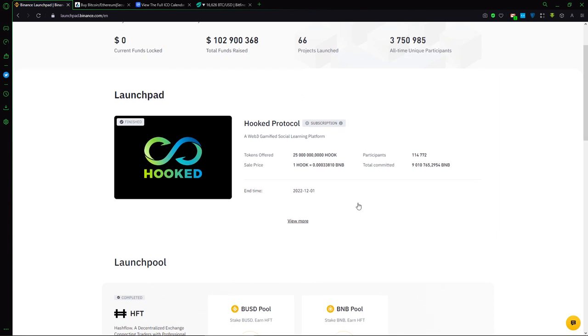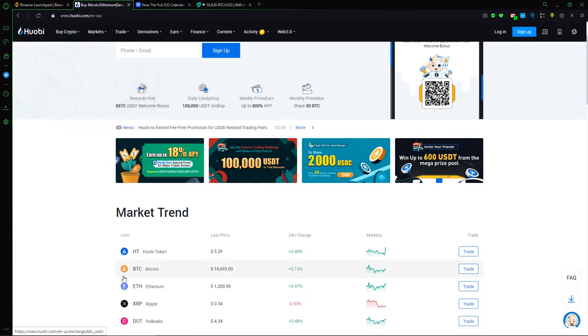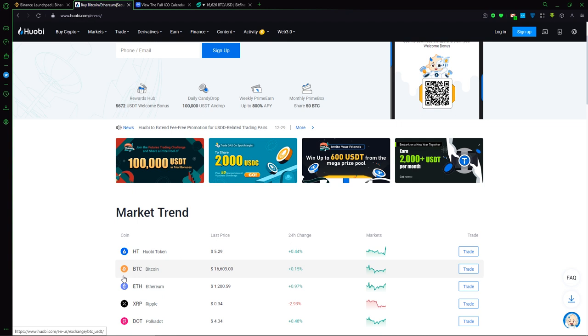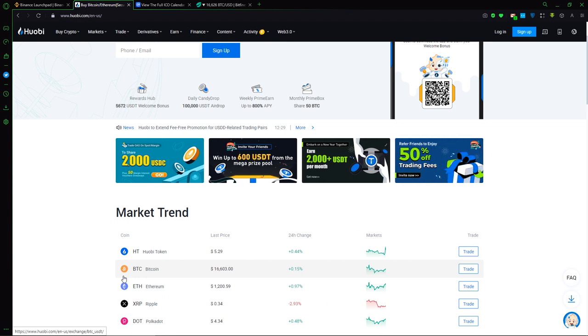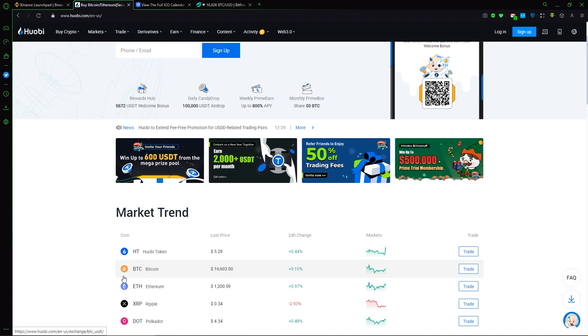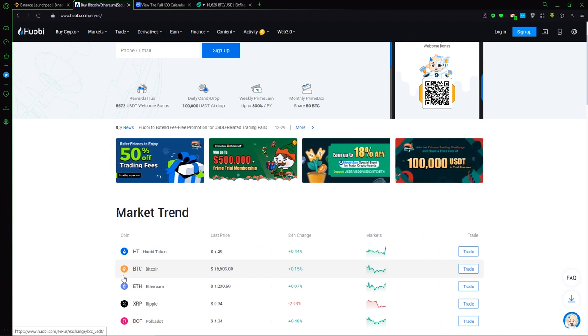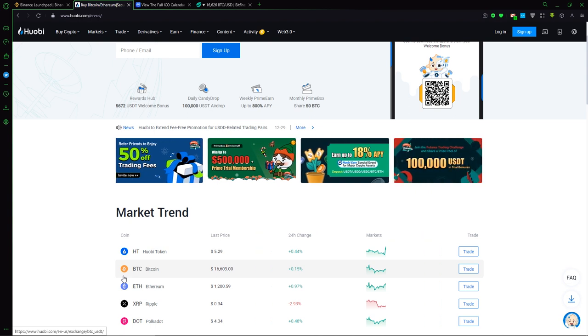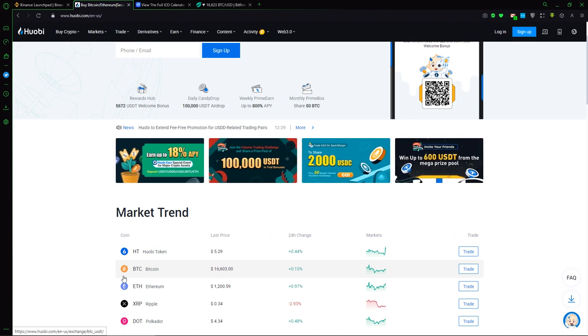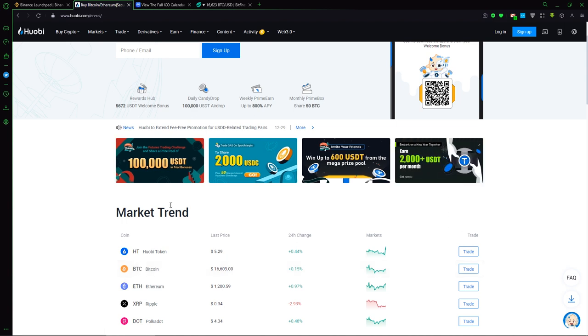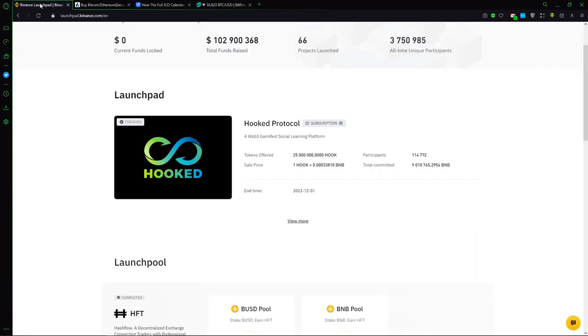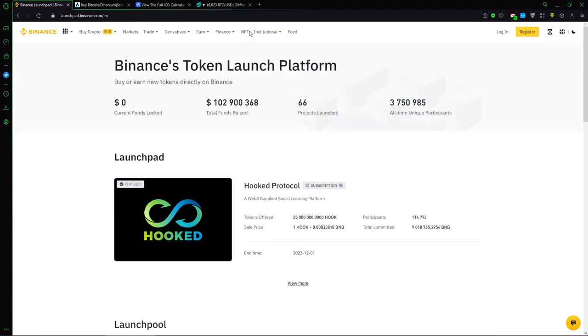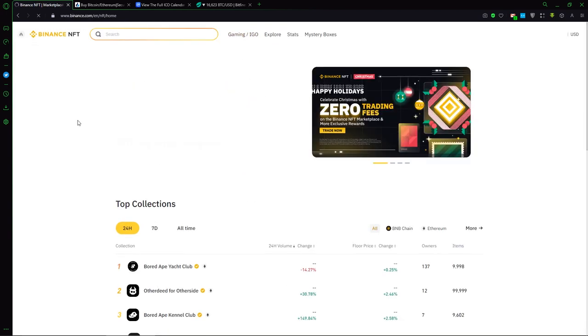The same situation, for example in Huobi, will be with the name Prime List. You will need to buy, for example, HT and save it for one, two, or three weeks. And after you will have possibility to buy some coins on a price lower than it will be on exchange. And the next idea is NFT.